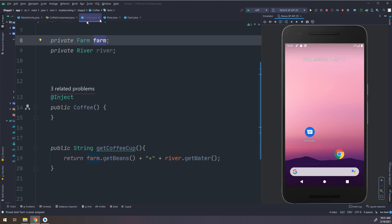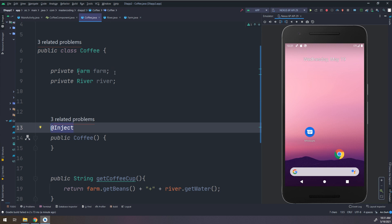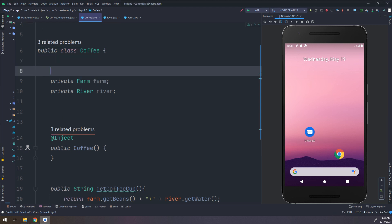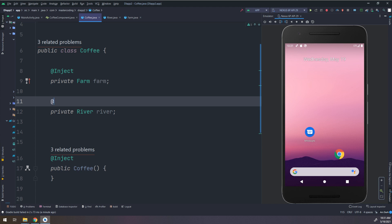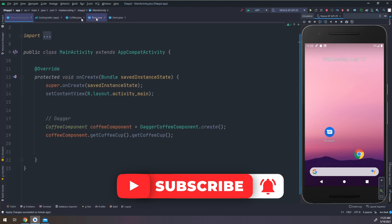Let's go to the Coffee class and use field injection. We add @Inject for the Farm field and @Inject for the River field. Now these are injected correctly. One important notice: Dagger does not support private fields, so we need to remove the private modifier from these fields.